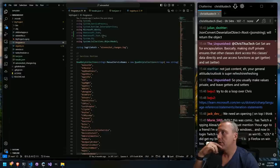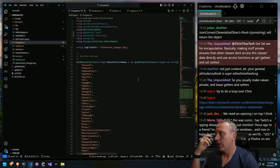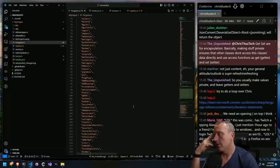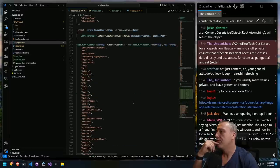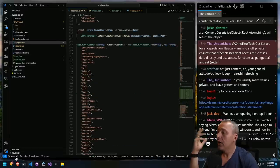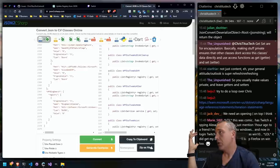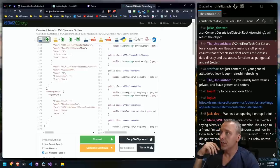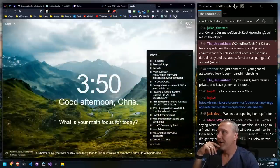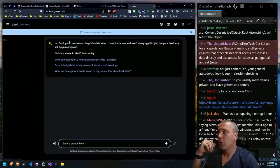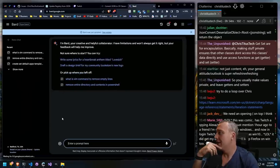Now that we've done that, we have a couple on the program side of things. We do have this JSON LINQ and regular JSON. We've used GPT. Let's try Bard and see what it does. It's been a while. Let's pull in a third AI here.